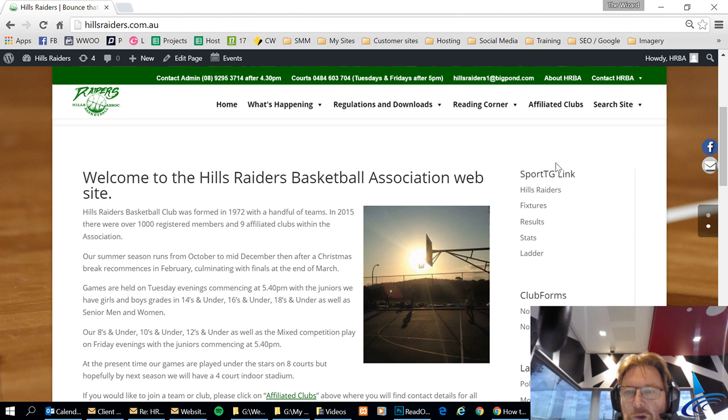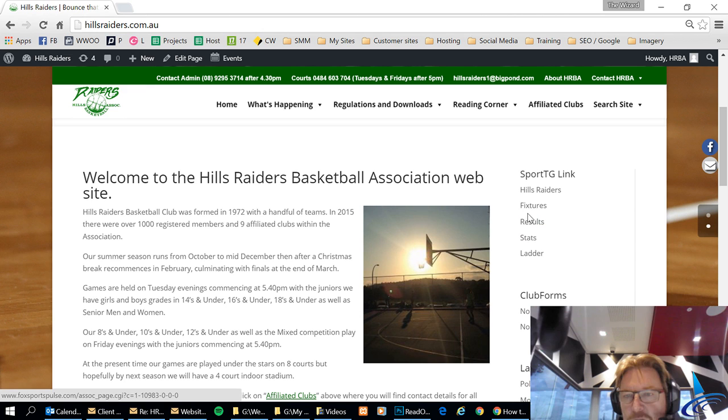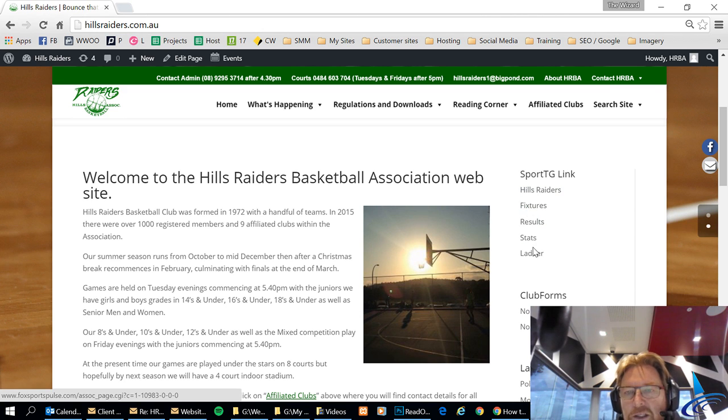So what we see here on the right of the screen under SportGG Link is all the links which are in that links widget.